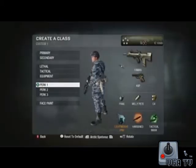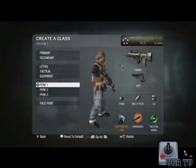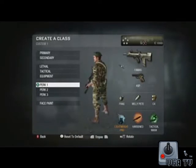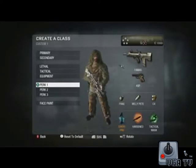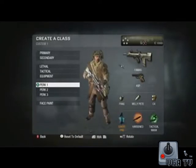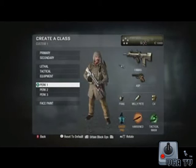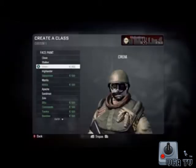Customization and personalization — these were two very important design agendas for us in this game. We really wanted to make the player feel like they were making the game their own.